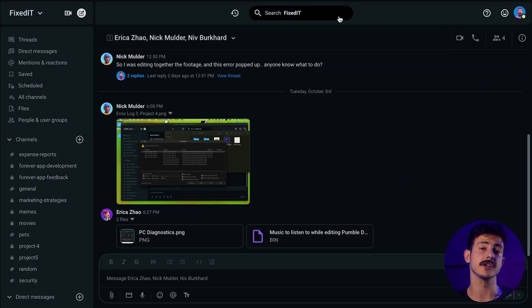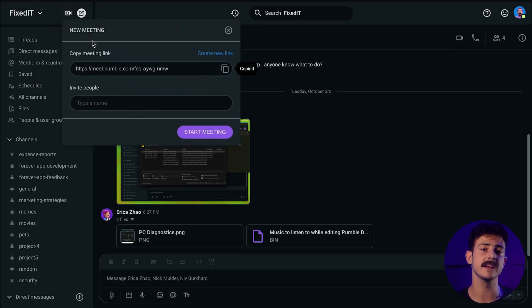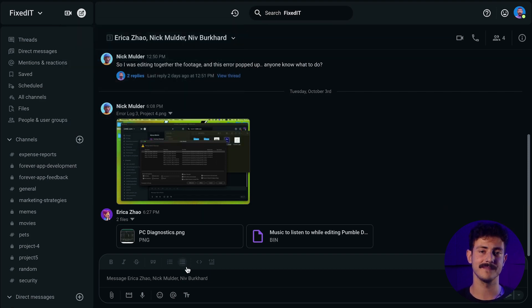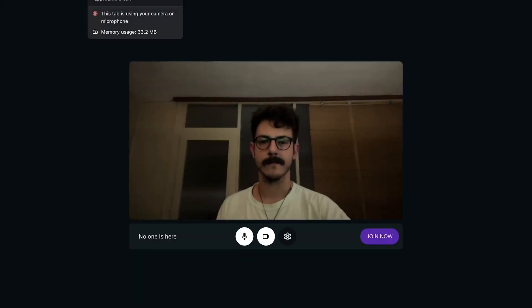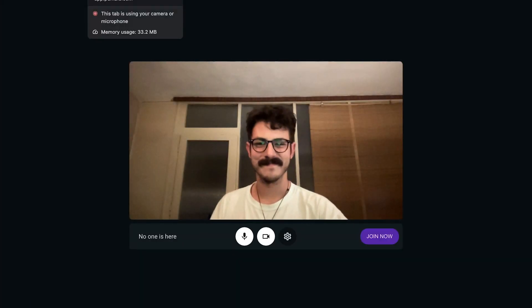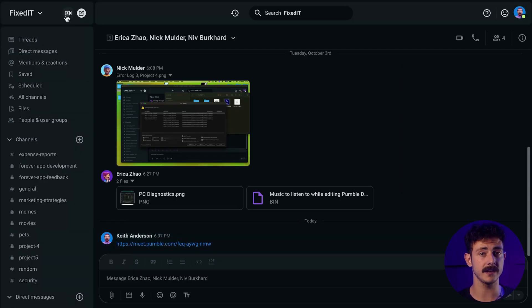With Pumble, you can create meeting links to start calls and connect with anyone in your workspace. Click on the camera at the top left corner of your workspace and the meeting link will be automatically created and copied for you. Share the link with team members and join the call by opening the link and clicking Start Meeting. If you need another link, click on Create New Link and the new link will be created. Share it with your team and you can start the meeting.